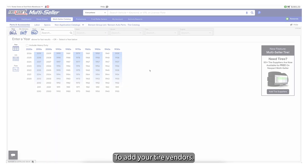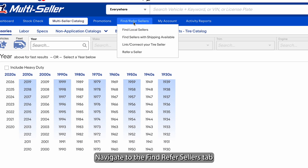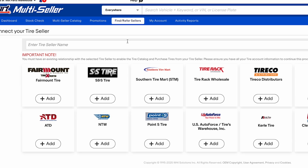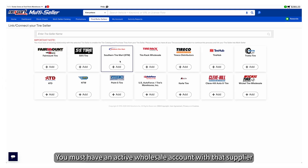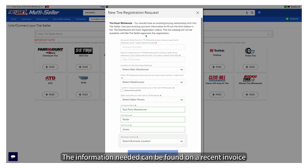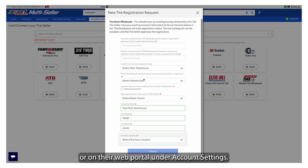To add your tire vendors, navigate to the Find/Refer Sellers tab and click Link/Connect to your tire sellers. You must have an active wholesale account with that supplier to connect. The information needed can be found on a recent invoice or on their web portal under Account Settings.